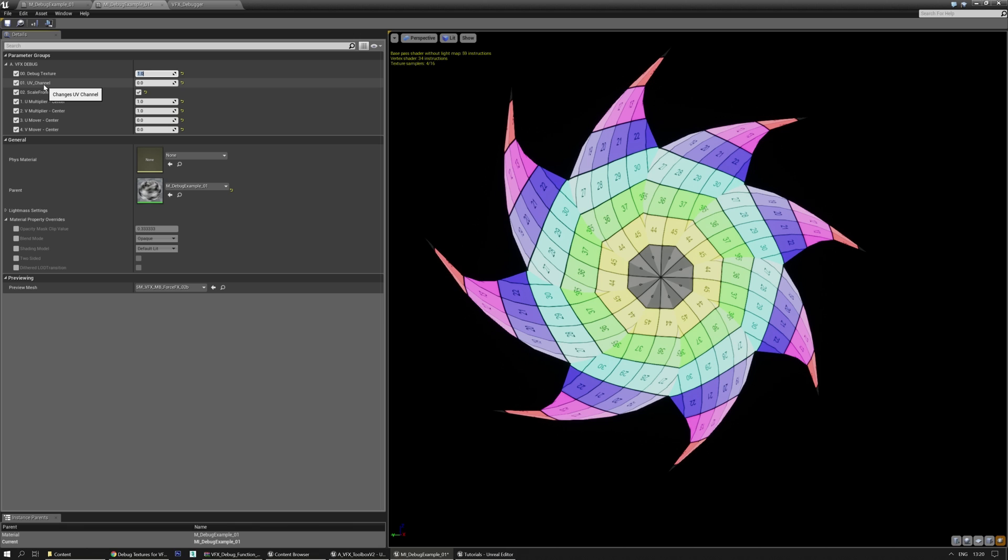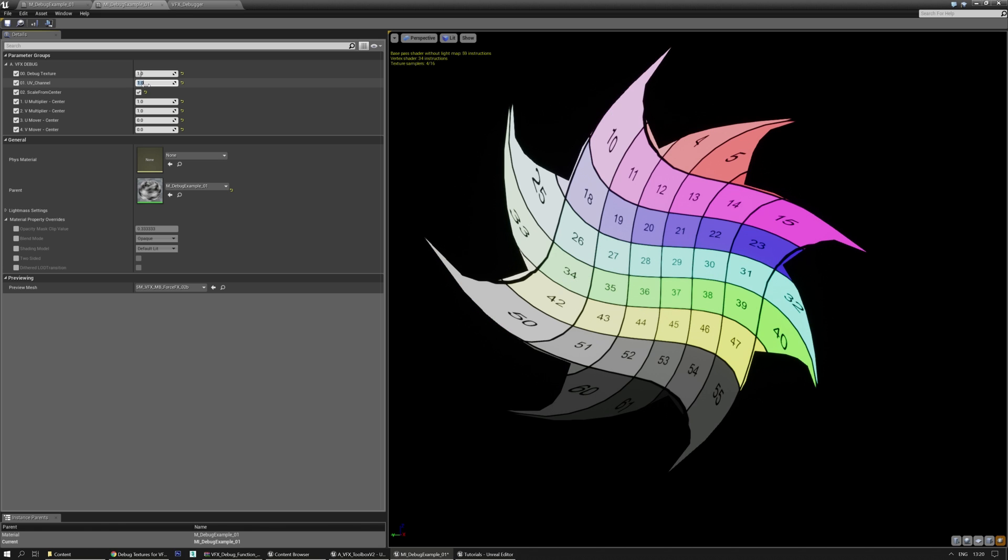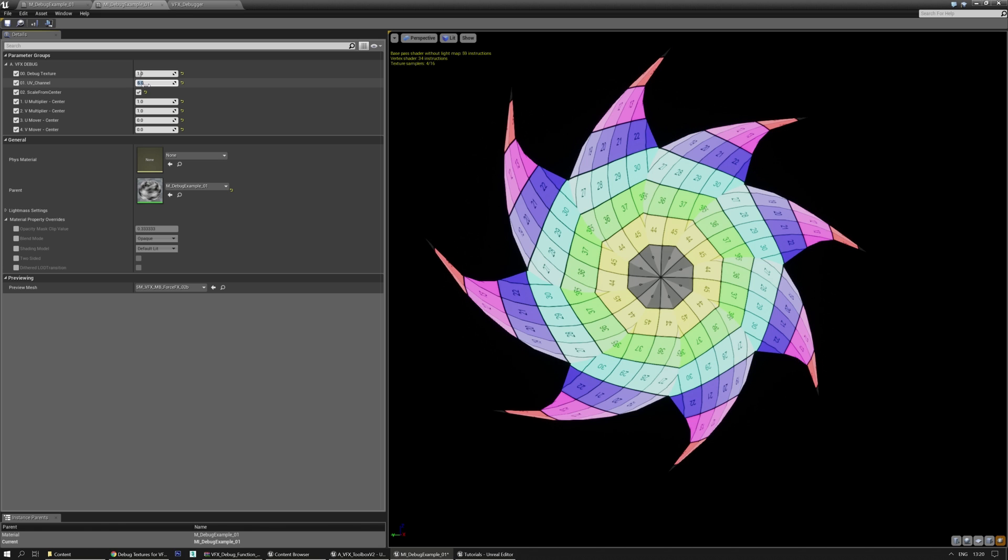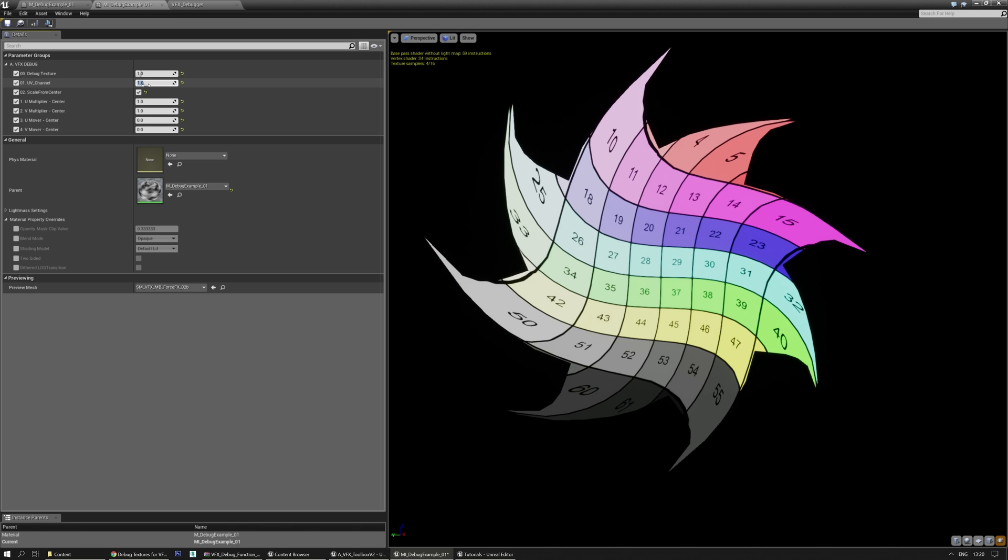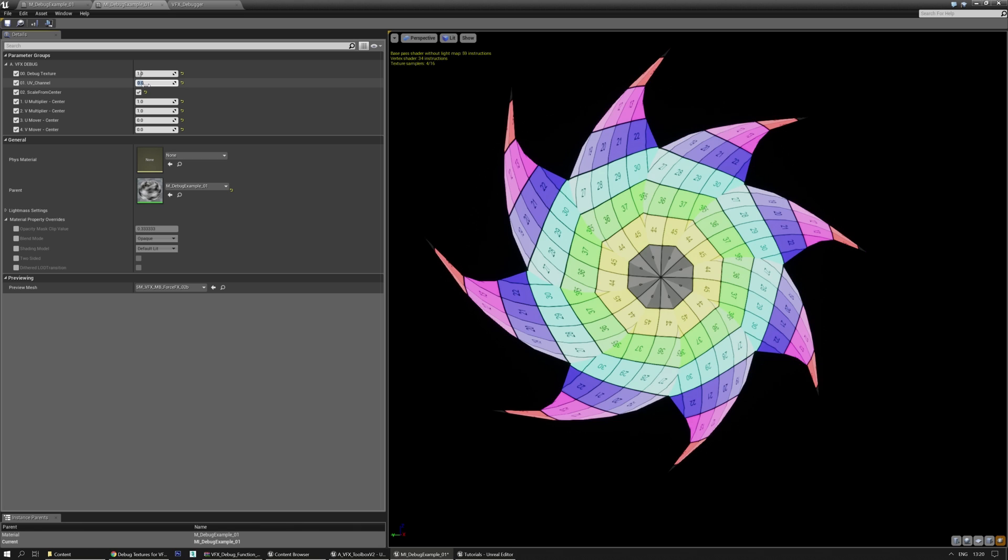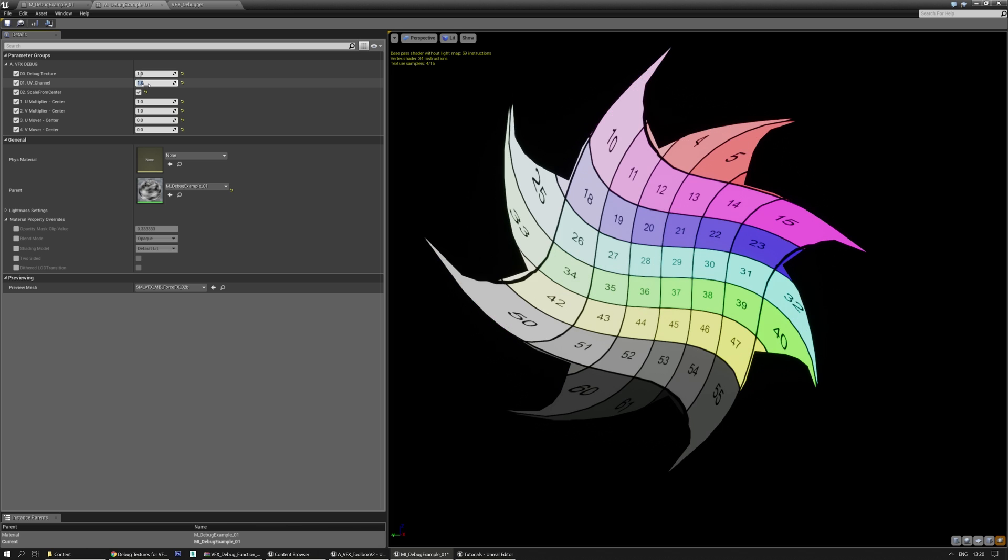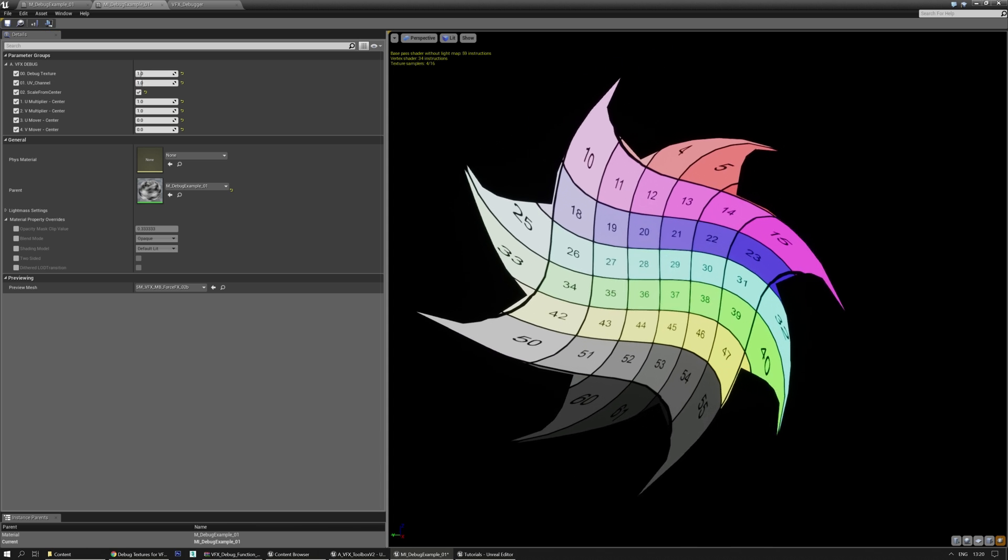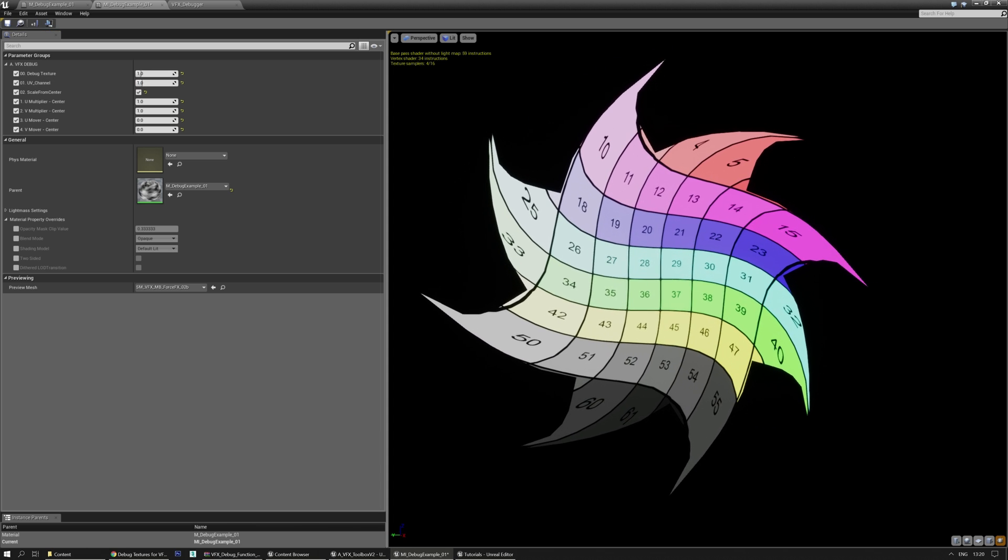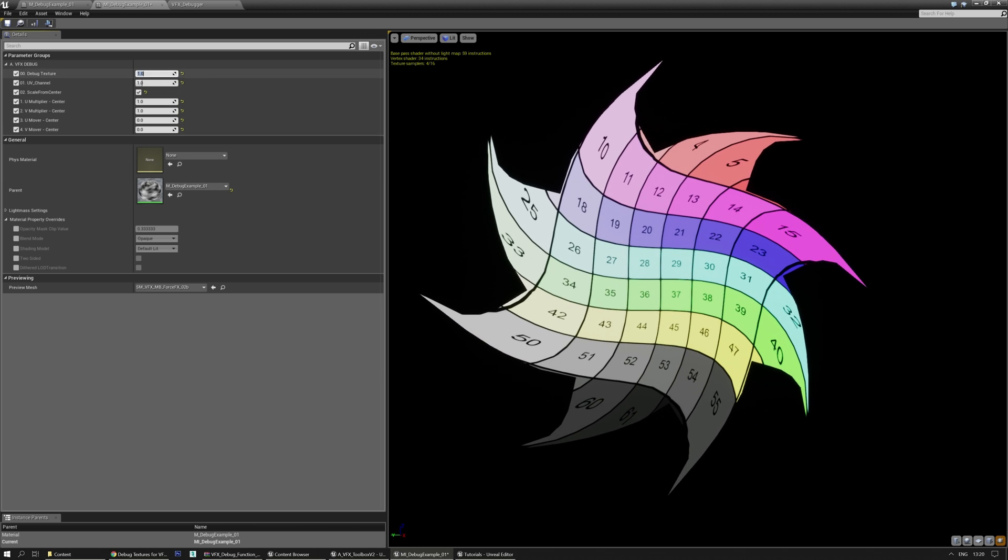And additionally you have a UV channel option. And if you change that, you change the UV. So 0 is the regular first UV channel. 1 is the second UV channel and so on. Though you won't probably see them in here because this mesh only has two UV channels. But as you can see, the difference between this one and that one.